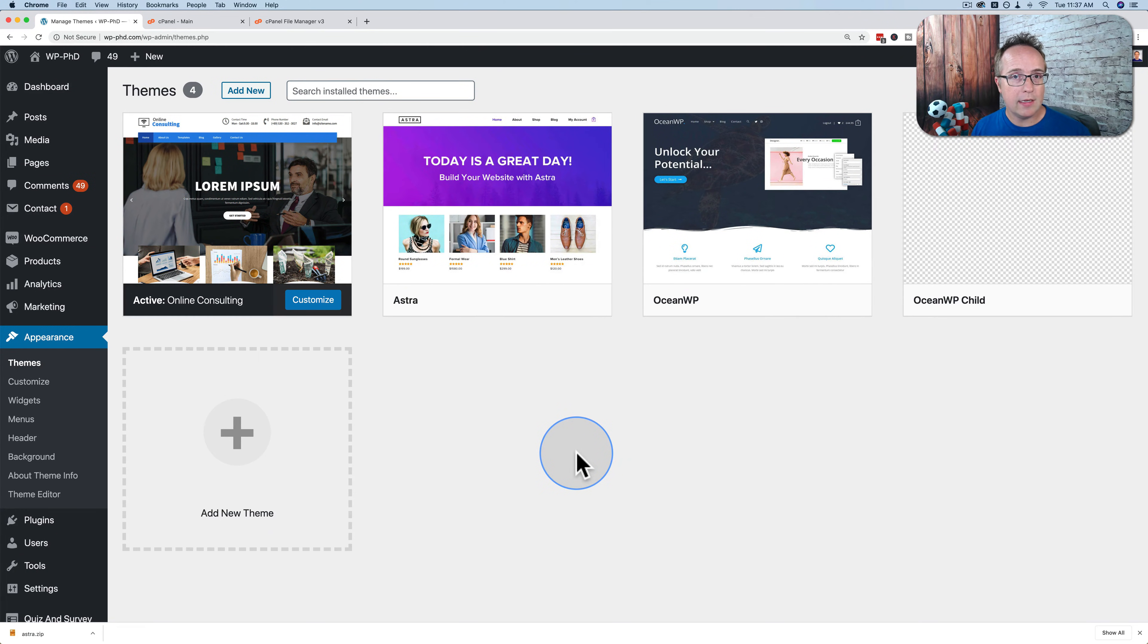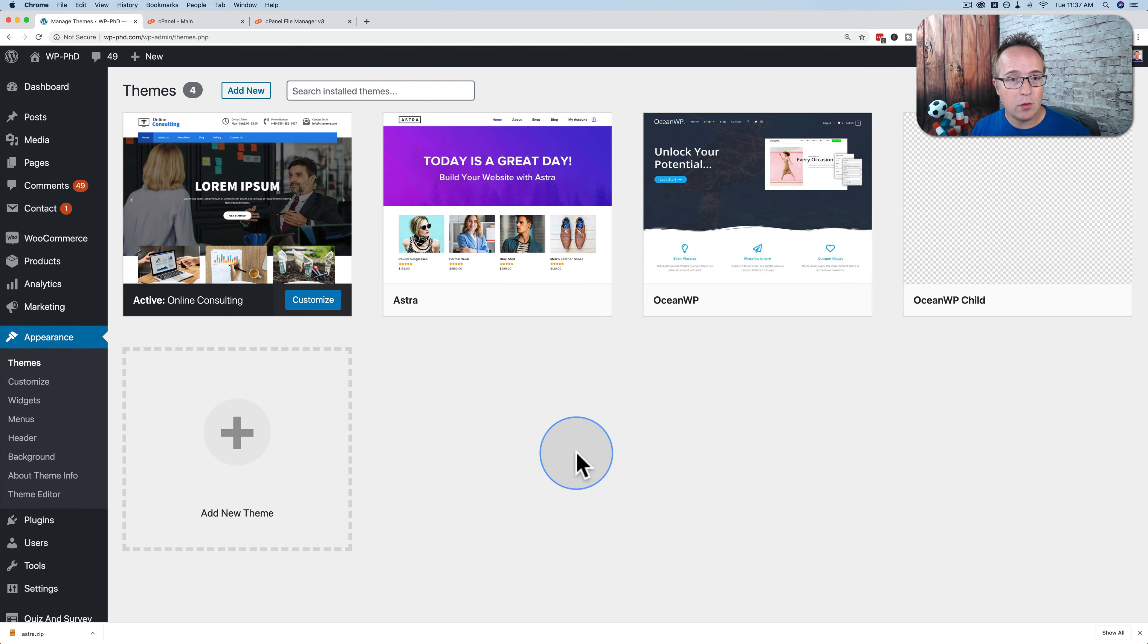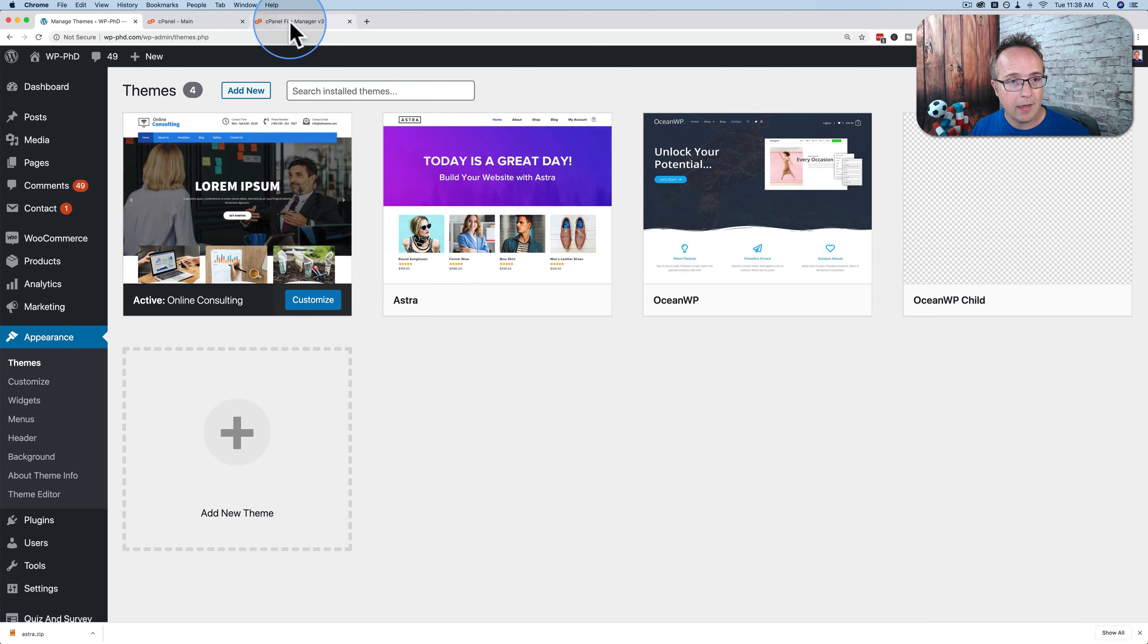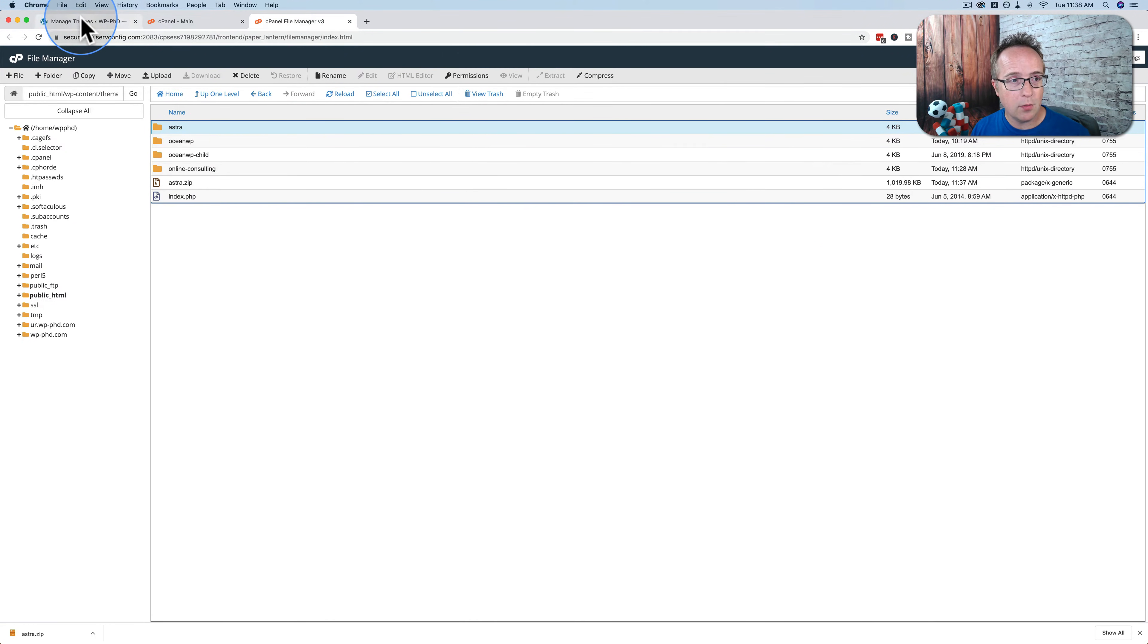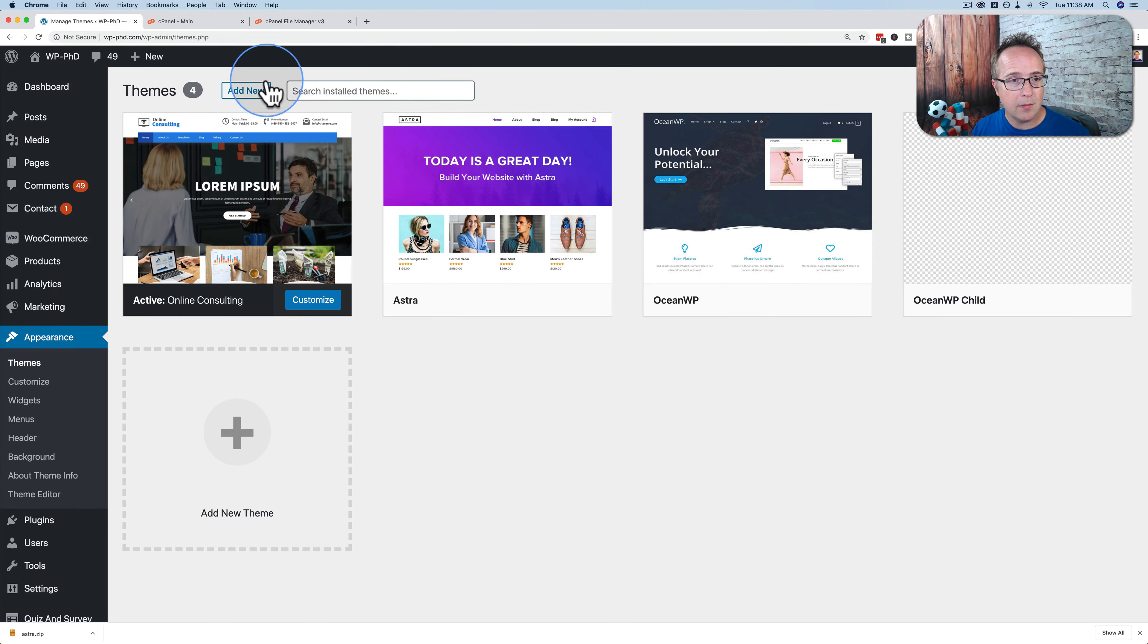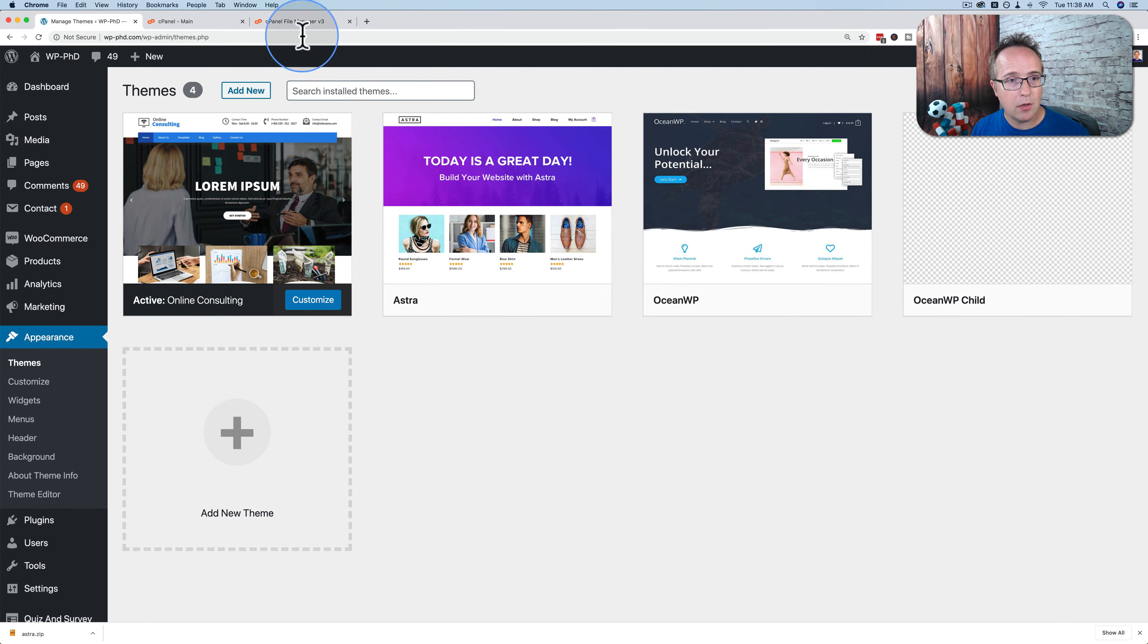So that's one way you can download your themes from your website and two ways you can get them back onto a different website or the same one. Either way, you can do it through the themes and add new and upload or do it through cPanel to upload your themes back to your site.